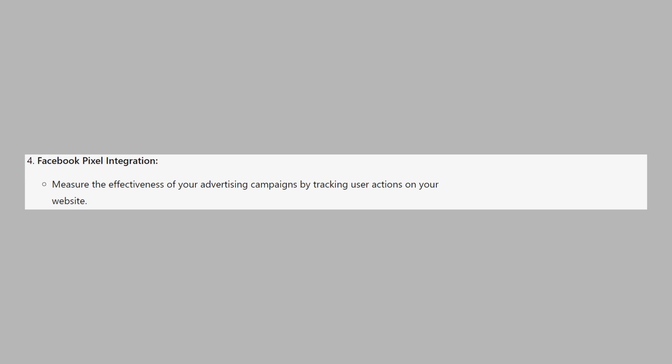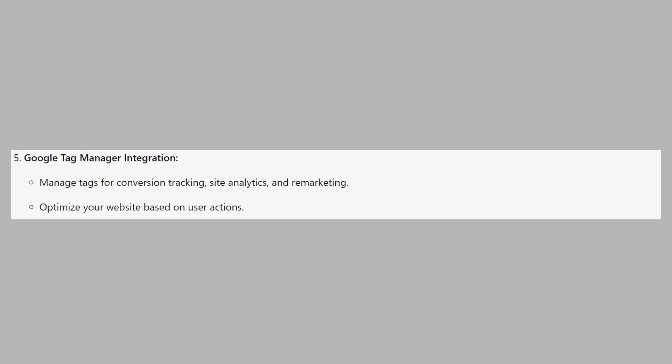Measure the effectiveness of your advertising campaigns by tracking user actions on your website. You can manage tags for conversion tracking, site analytics, and remarketing. After that, optimize your website based on user actions.